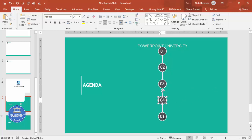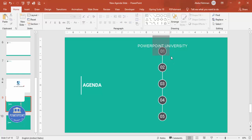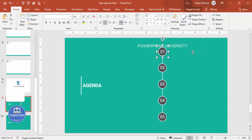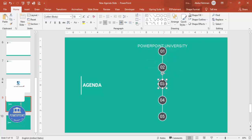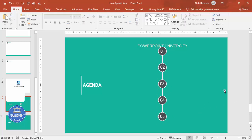Now group each number text box with its corresponding oval. Select both shapes together — either by dragging or holding Shift and clicking — then press Ctrl+G to group. Do this for each oval-number pair. You can select them by dragging around both shapes or using whichever method you find easier.